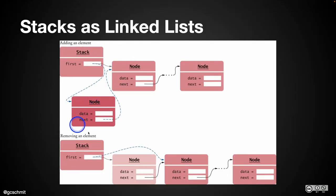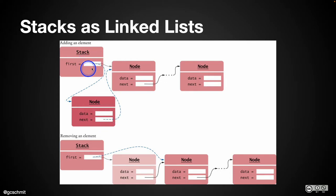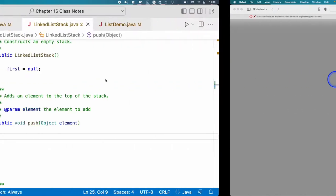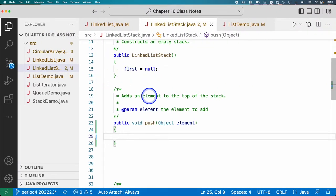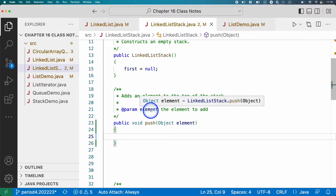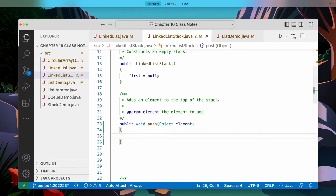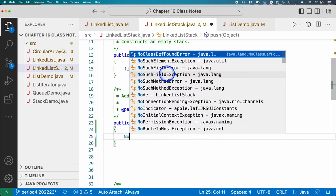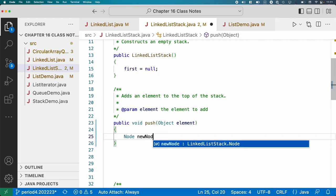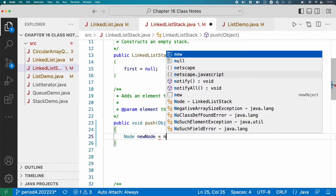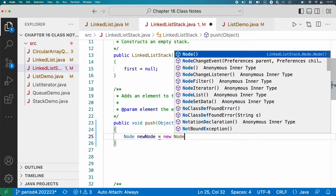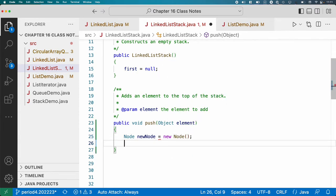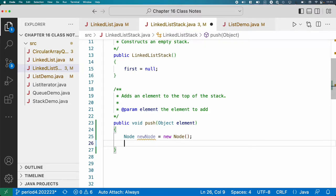We need to make a new node. We need to initialize data. We need to initialize next. We need to finally then update first in the stack object. So let's do each of those steps in turn. First, let's make our new node. Just like we did with the linked list class in several cases. Let's initialize all of the new node's instance variables first.